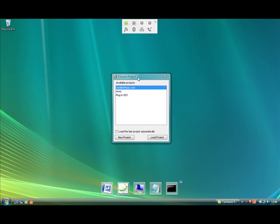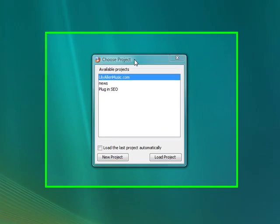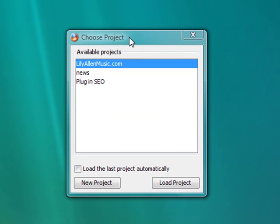We're going to have a look at a program called Advanced Web Ranking. It's a very powerful tool, desktop based, to check your ranking on search engines. It's also cross-platform which is good.